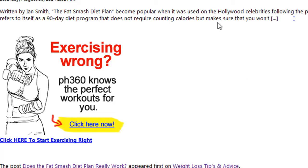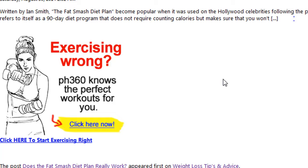They suck all the content in including your pictures and everything, and if you don't have any ads running on your post then you're pretty much giving them your content for free.